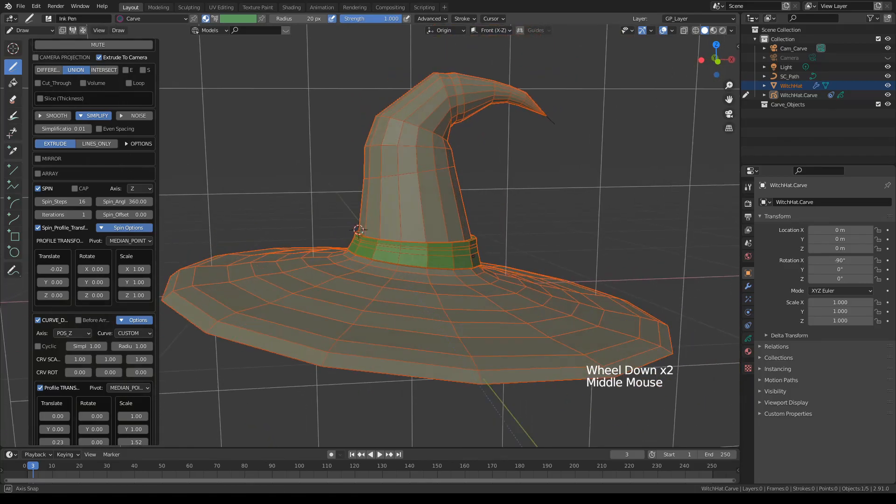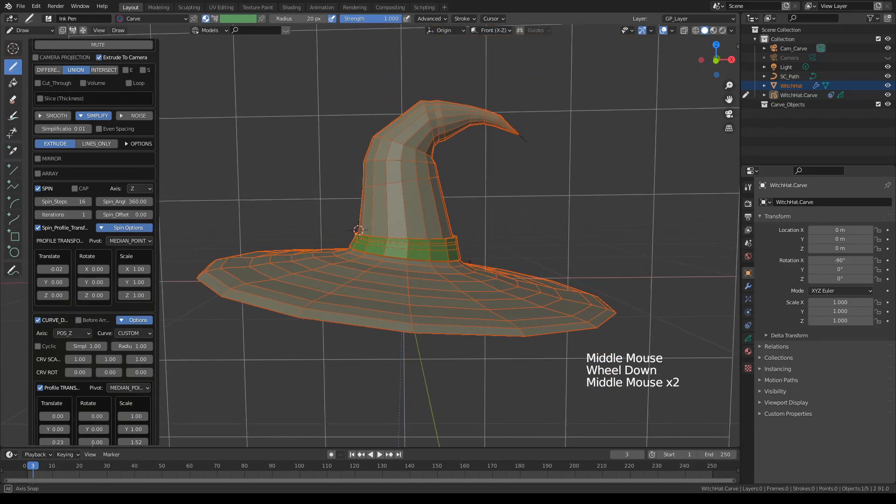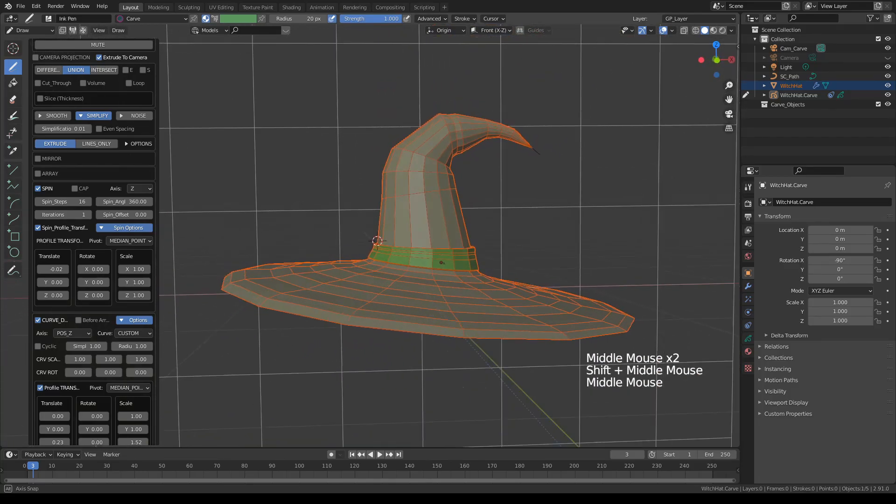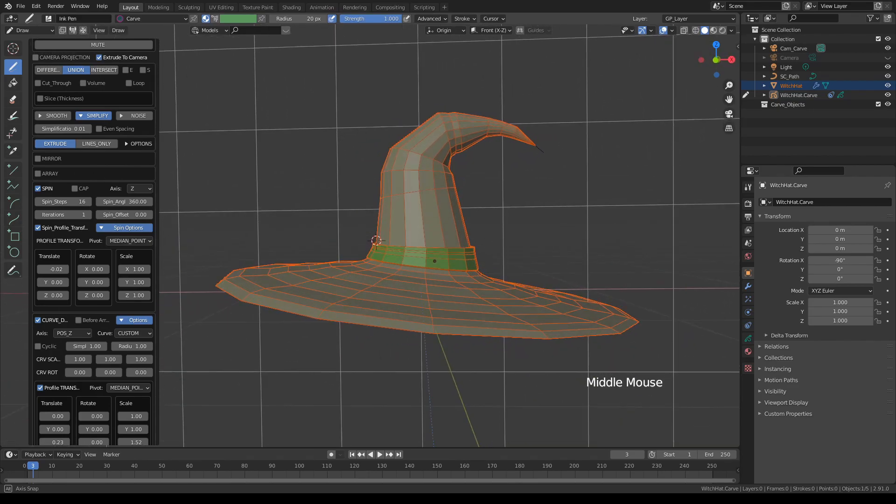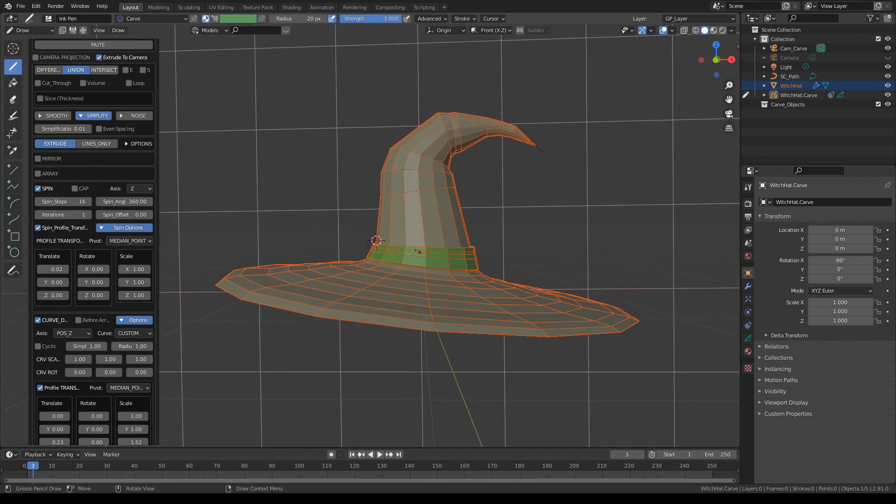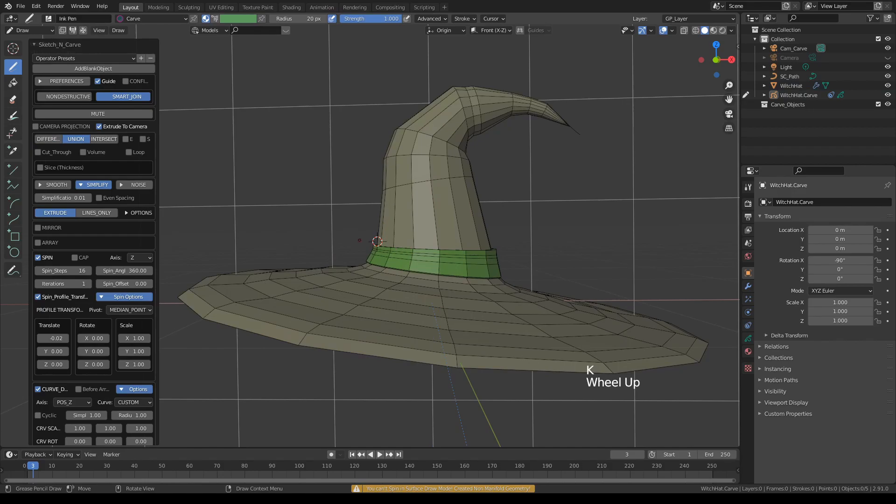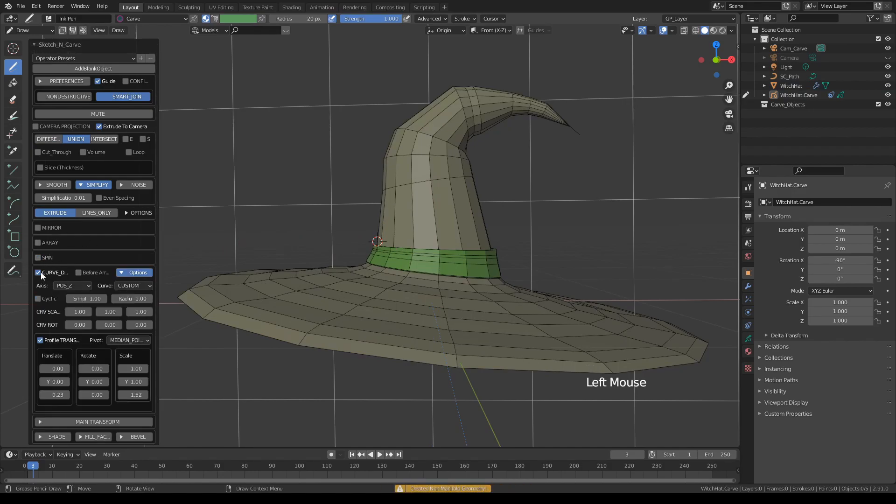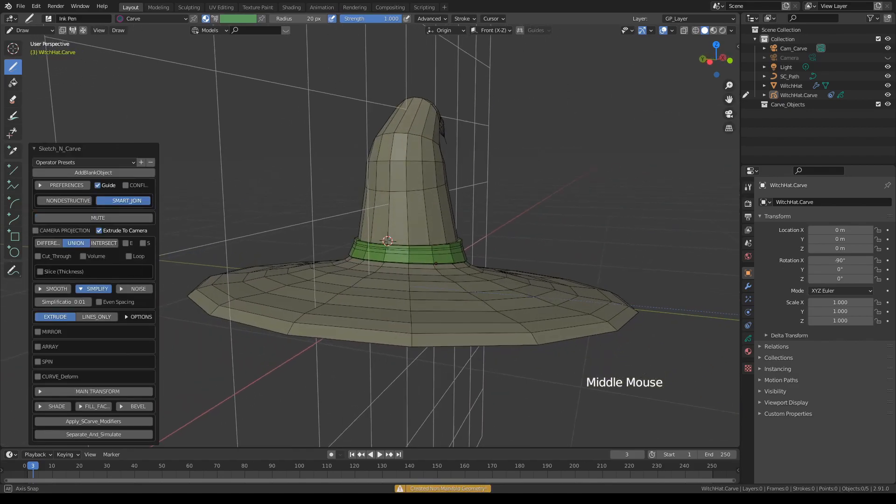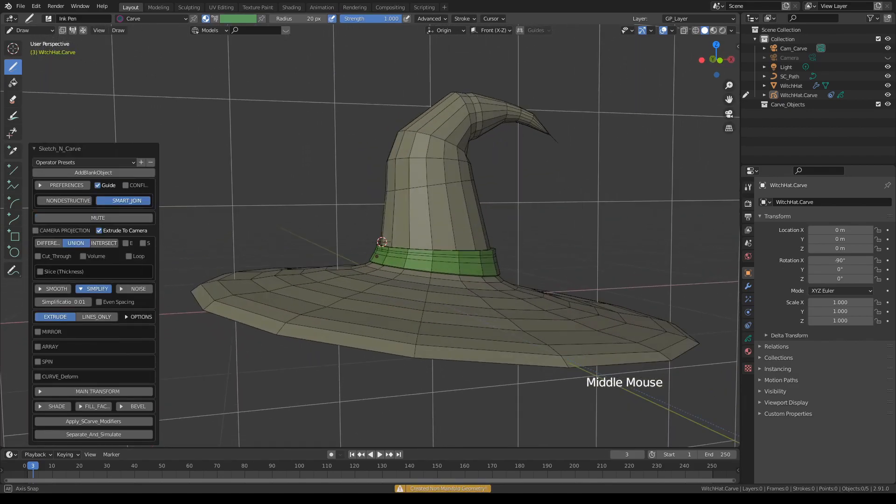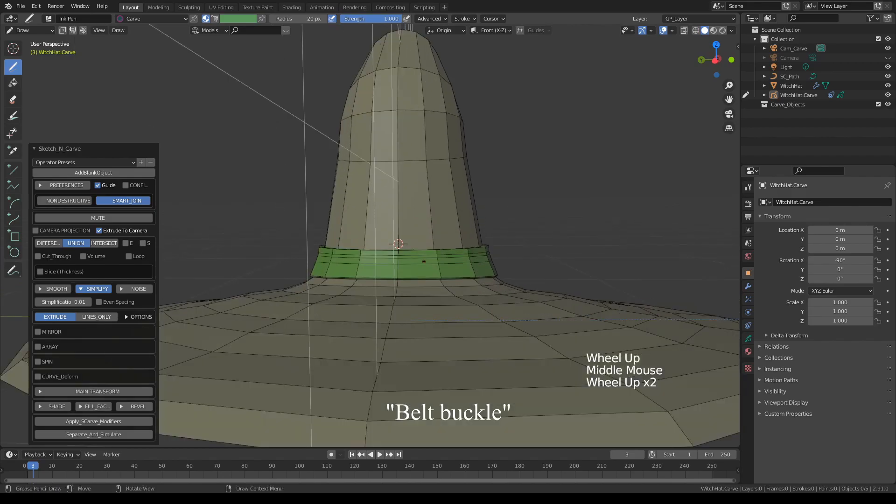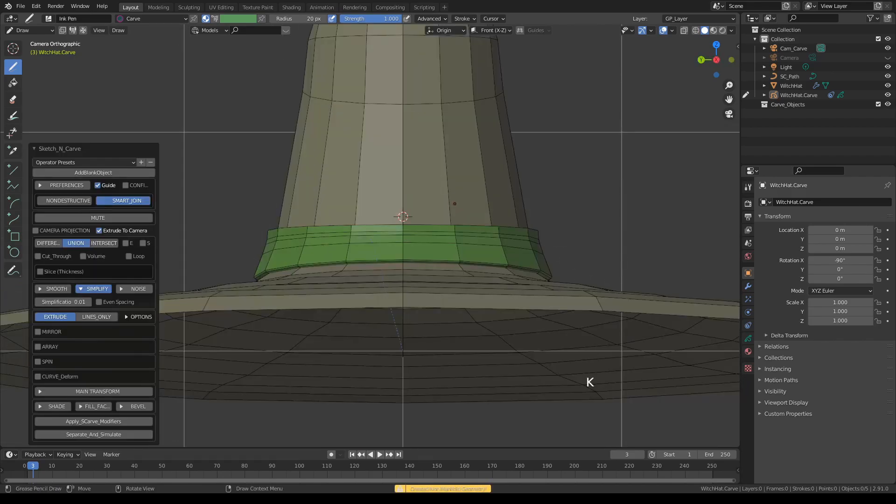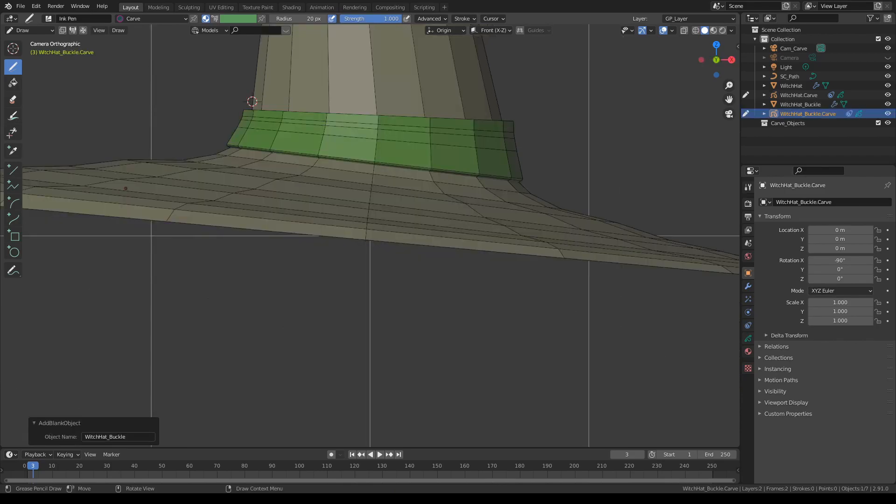Yeah, nailed it in one try. Okay, so let's call that done. Press K again to set it and this time I'm going to turn off the spin and curve deforms. I'm just going to draw a belt on this thing. So press K, add blank object and let's call it witch hat. Press enter, okay.